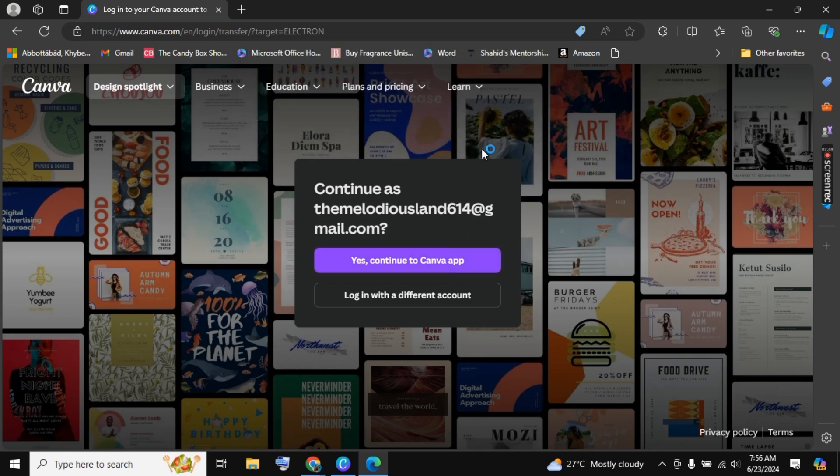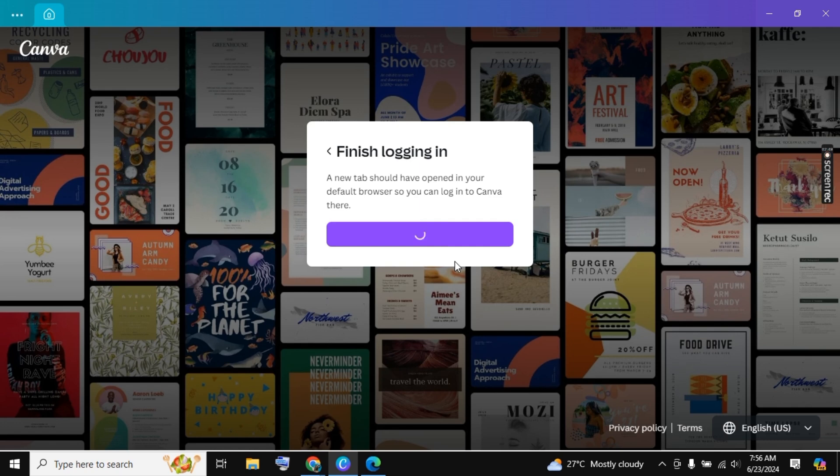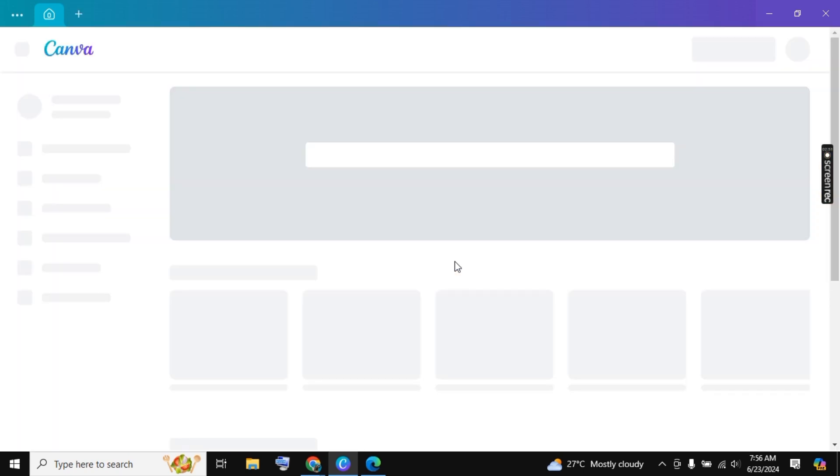Click on it and now click on Open, so you will be directed to the Canva app. And you are logged in to your Canva account. In this way, you can download Canva for free on Windows.